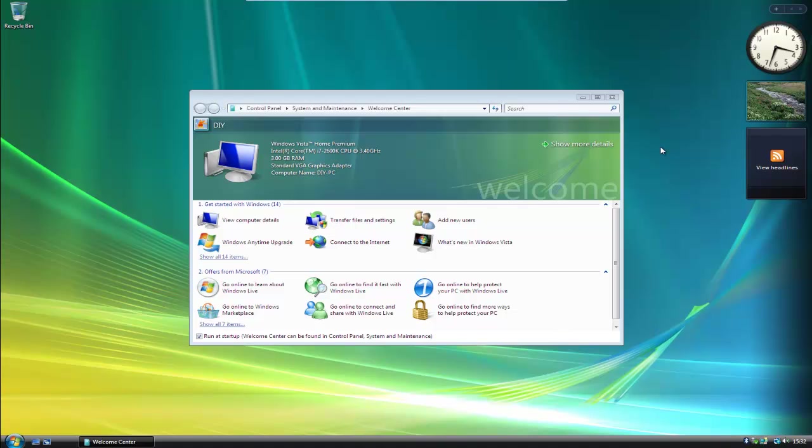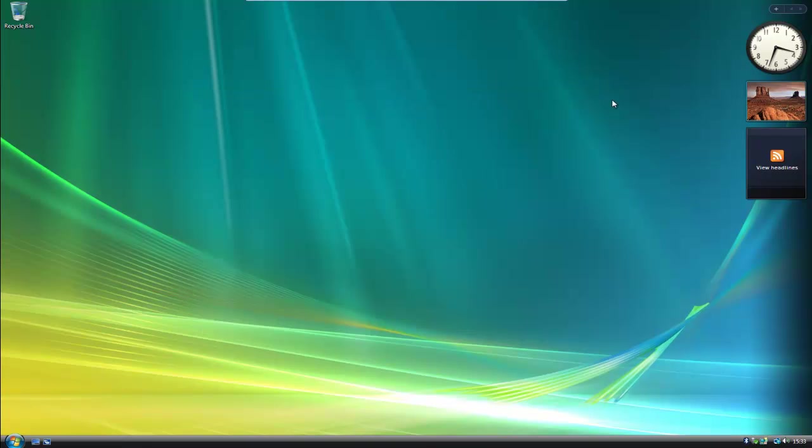Now there will be updates for Vista now that you've reinstalled. And depending on how old the version is that you've actually installed, will depend on how many updates there will be available.